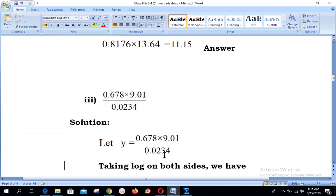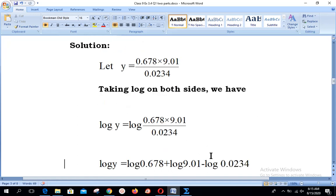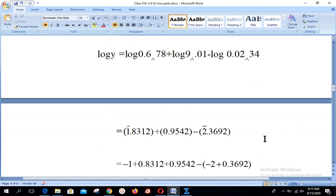Next, Part 3: the expression is (0.678 × 0.901) / 0.0234. The method is the same — let y equal the given expression, then take log on both sides. Here both the first and second laws apply: log of numerator first value plus log of numerator second value minus log of denominator, using log(m/n) = log m − log n and log(m × n) = log m + log n. For 0.678, the characteristic is 1̄ (one bar), same as before.